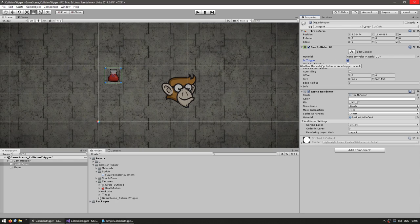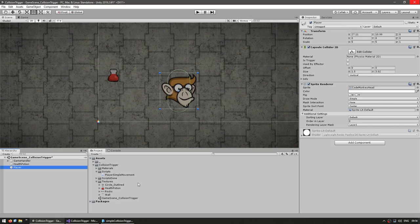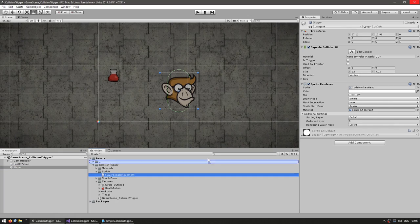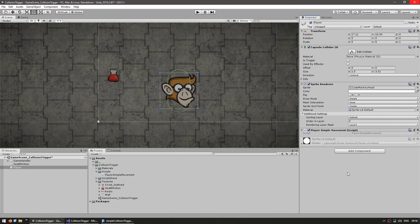And for the player we'll leave it as not a trigger since we want it to be a solid object. And now in here I have a simple script with some basic movement. So just add it to the player.